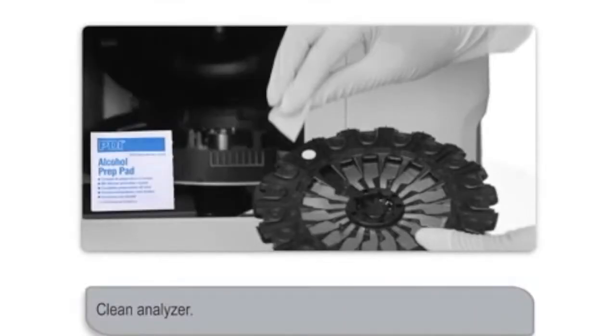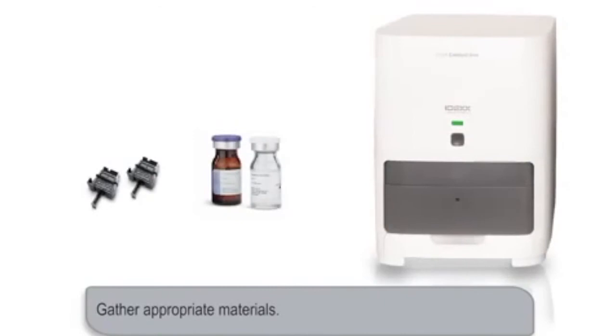Before you begin the quality control process, you'll want to ensure that you have cleaned the internal components of the analyzer using the on-screen instructions and that you've gathered the appropriate materials.